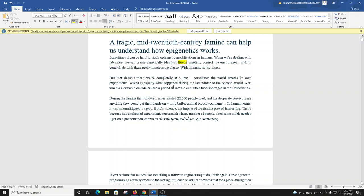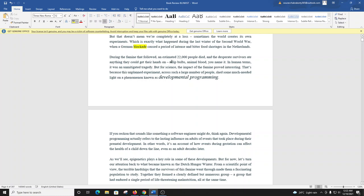Which is exactly what happened during the last winter of the Second World War, when a German blockade caused a period of intense and bitter food shortages in the Netherlands. During the famine that followed, an estimated 22,000 people died, and the desperate survivors ate anything they could get their hands on. Tulip bulbs, animal blood, you name it. In human terms, it was an unmitigated tragedy. But for science, the impact of the famine proved interesting.